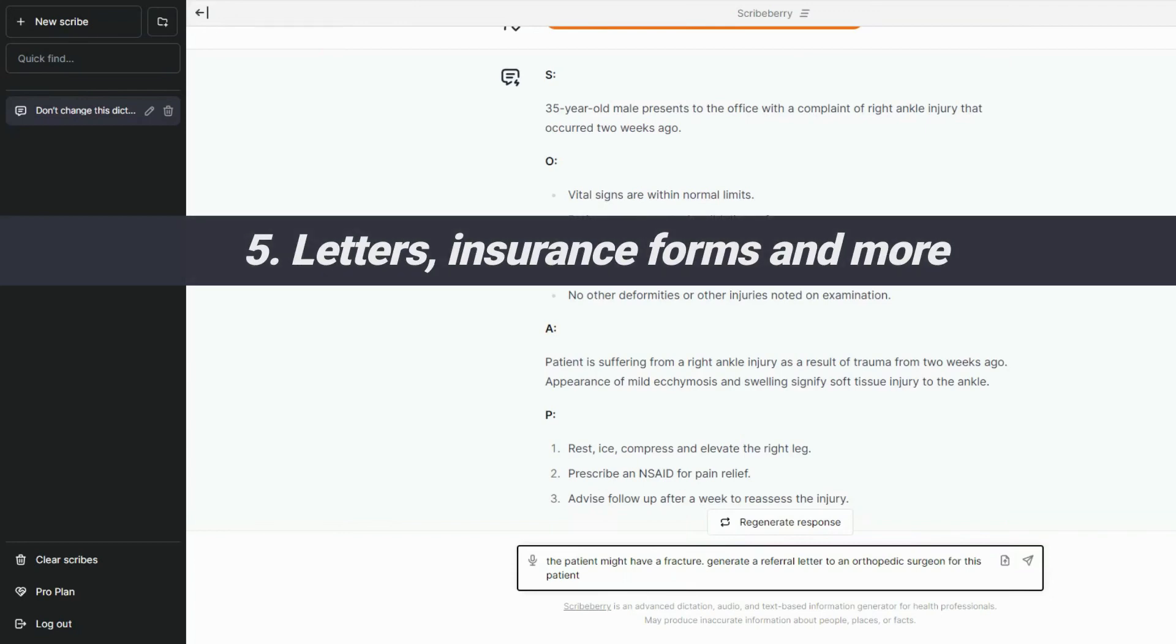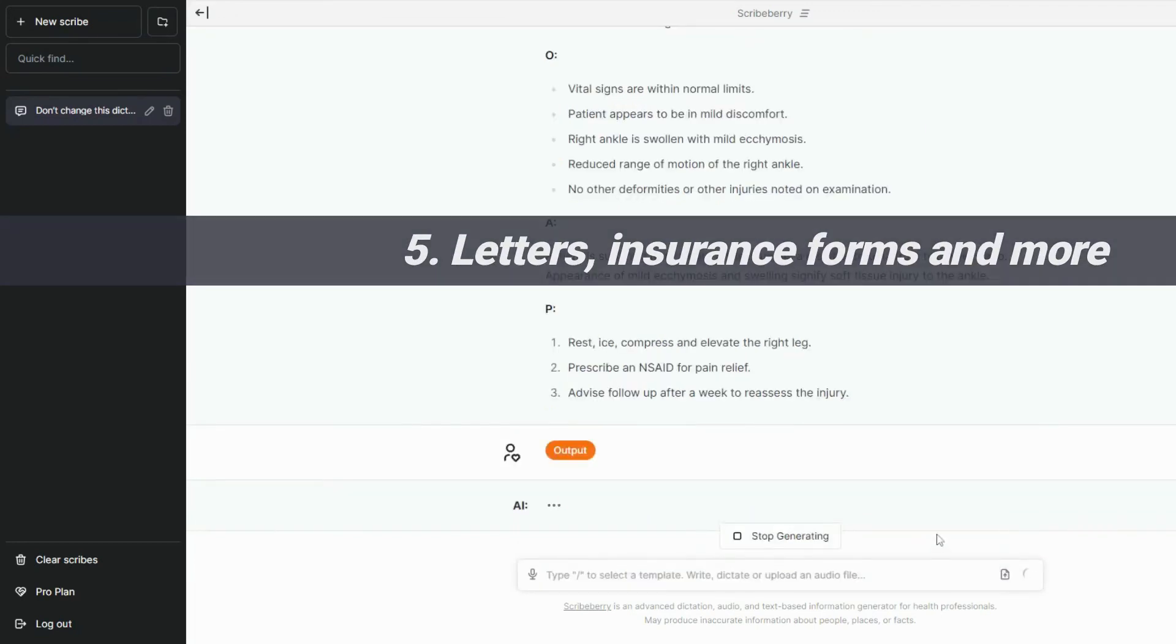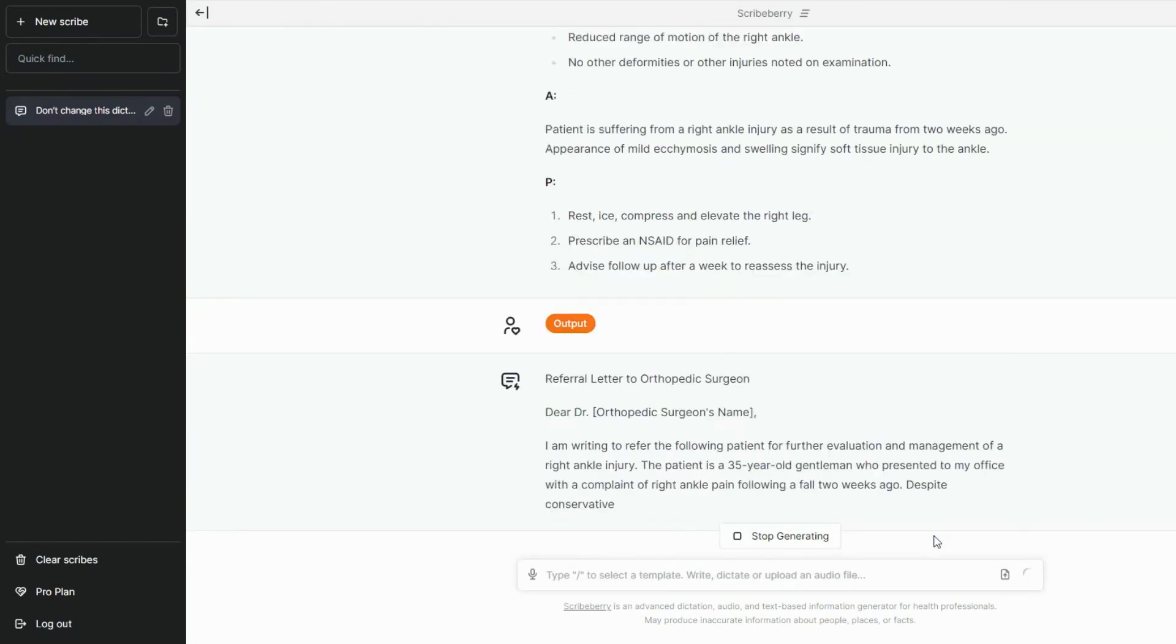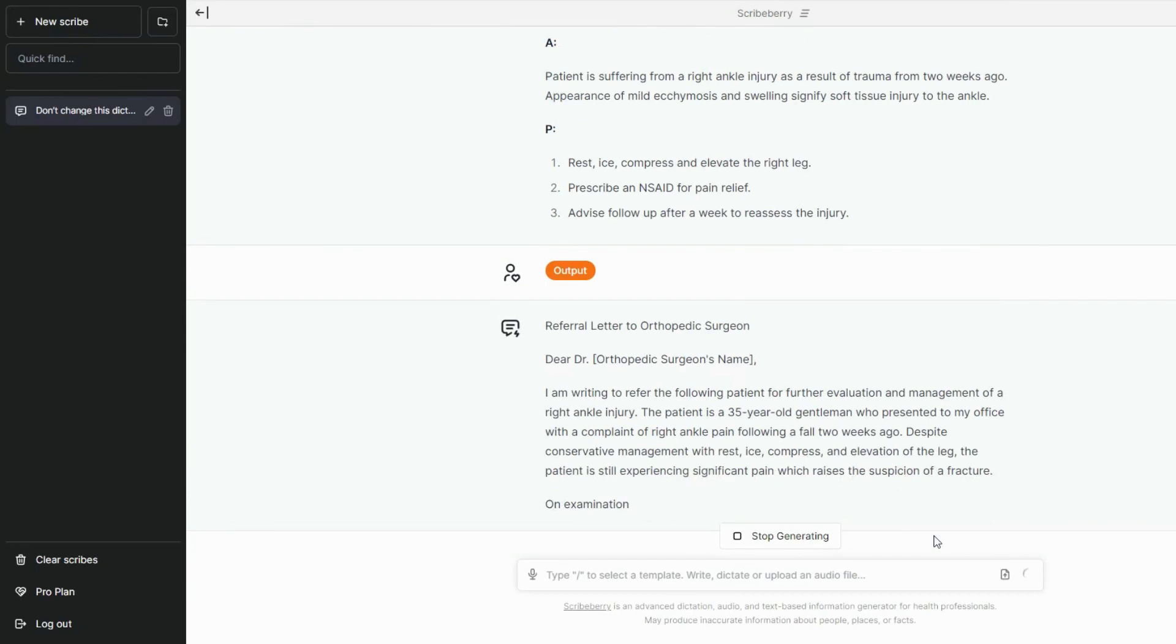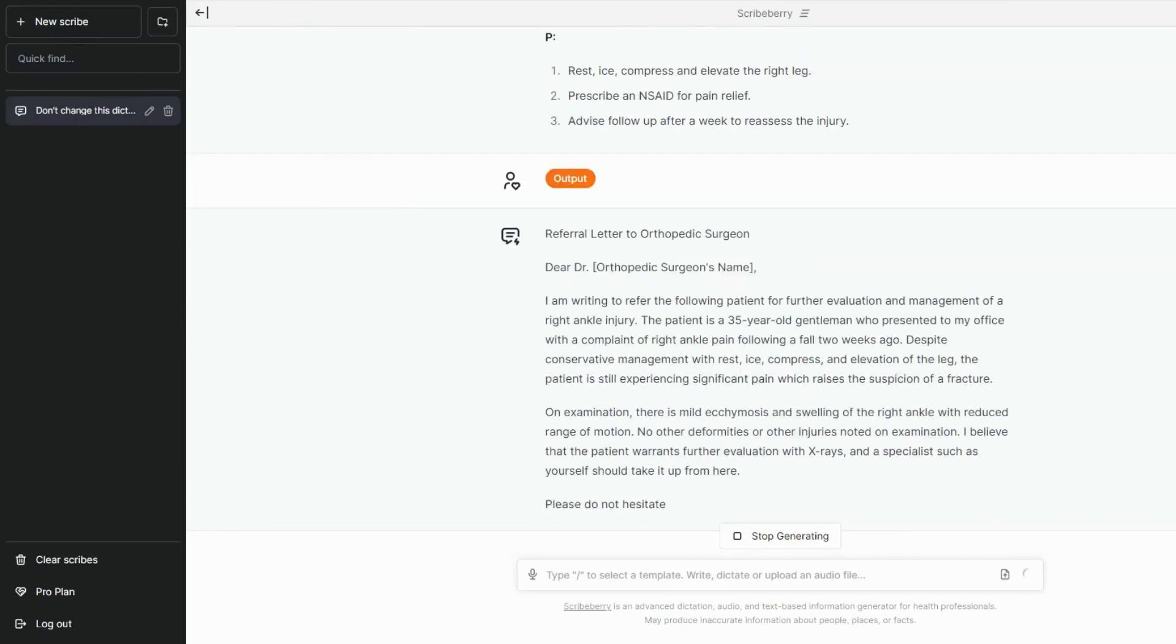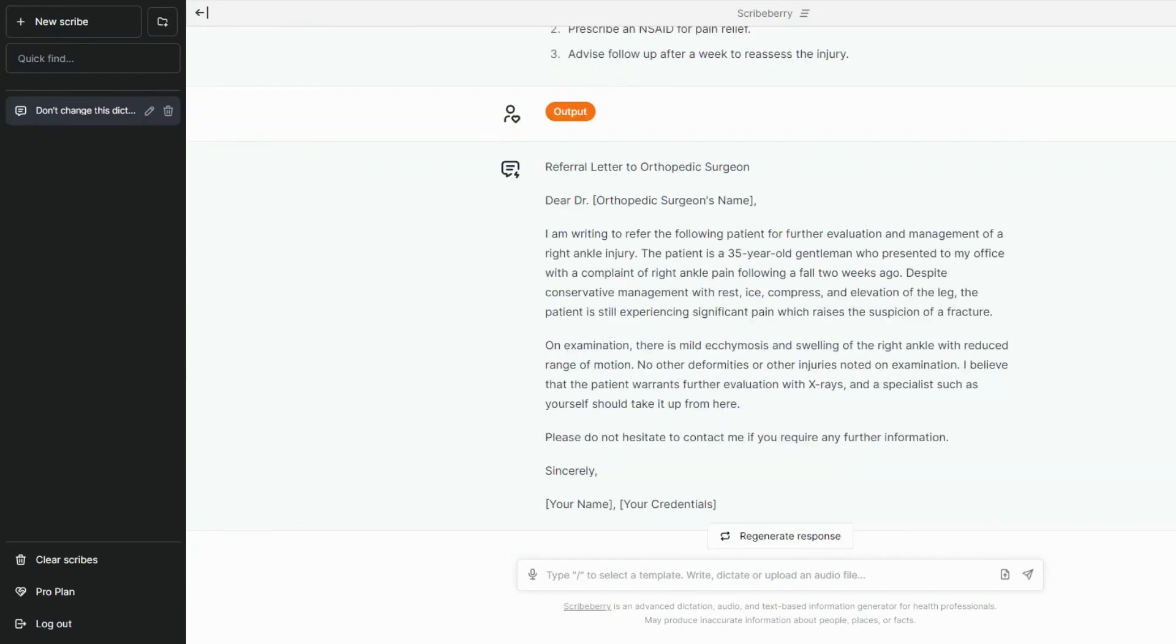You can continue talking back to Scribeberry and utilize the previous dictation to further generate letters, insurance forms, SOAP notes, or any other medical chart note of your choosing.